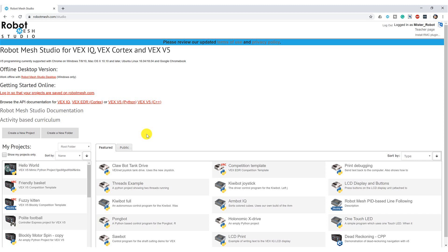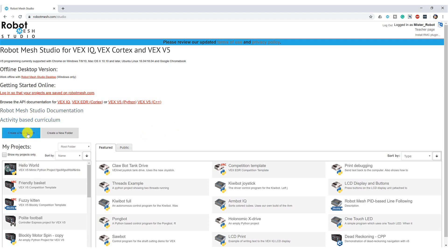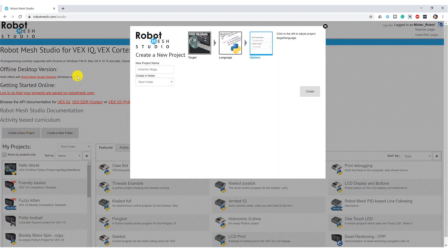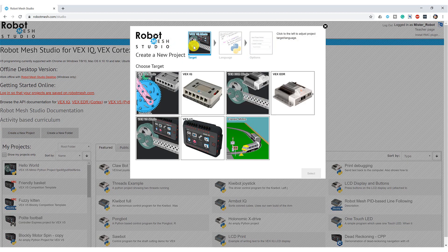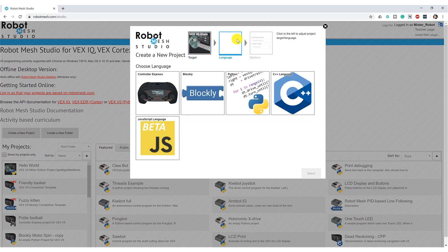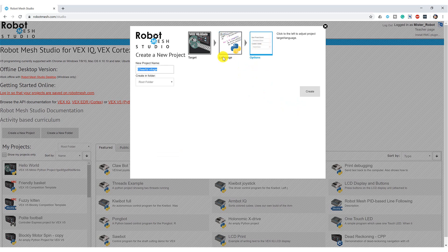Let's take a look at some examples of math in Python. I'm going to come down here and create a new project. My target platform is going to be a VEX v5 mimic, and my programming language is going to be Python. Let's call this project 'math examples' and hit create.